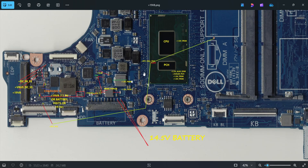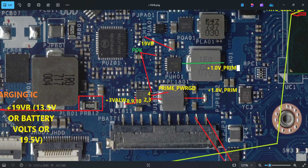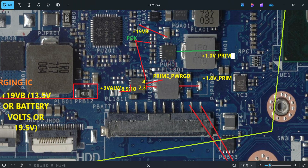The next PWM section generates 1.0 volts prime. 19 volts enters through the particular connections of this IC. Once it receives 19 volts, as per the enable from the POK signal, it generates plus 1.0 volts prime through this coil. The PUH01 is one more PWM section voltage.